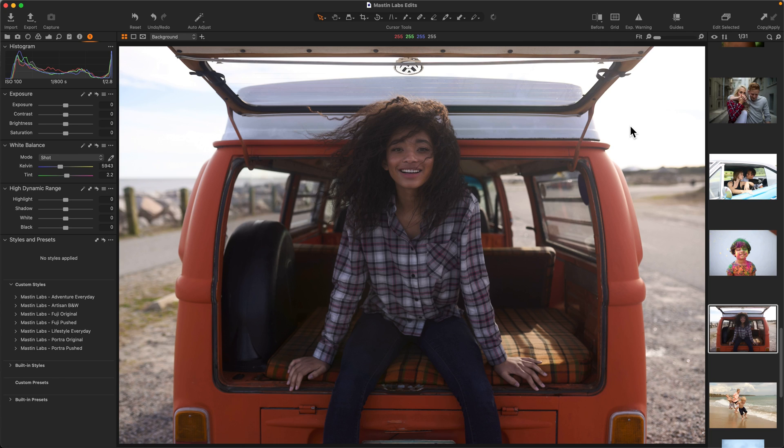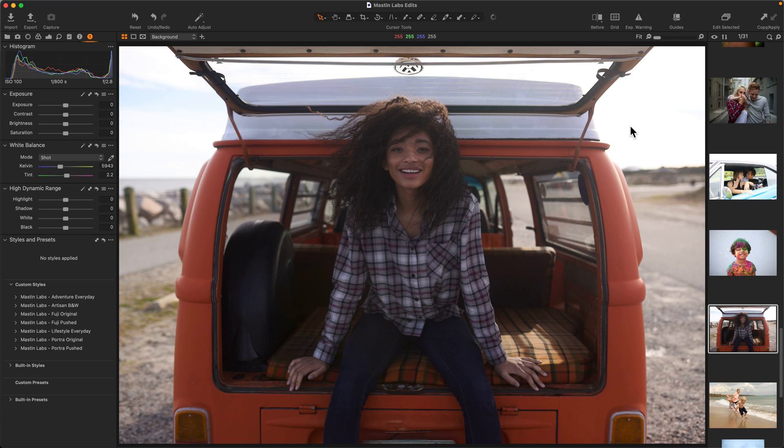Hi, this is Casey from Mastin Labs, and in less than three minutes, I'm going to show you how to set up a shortcut on your Mac to apply your favorite Capture One style with a single keyboard shortcut.